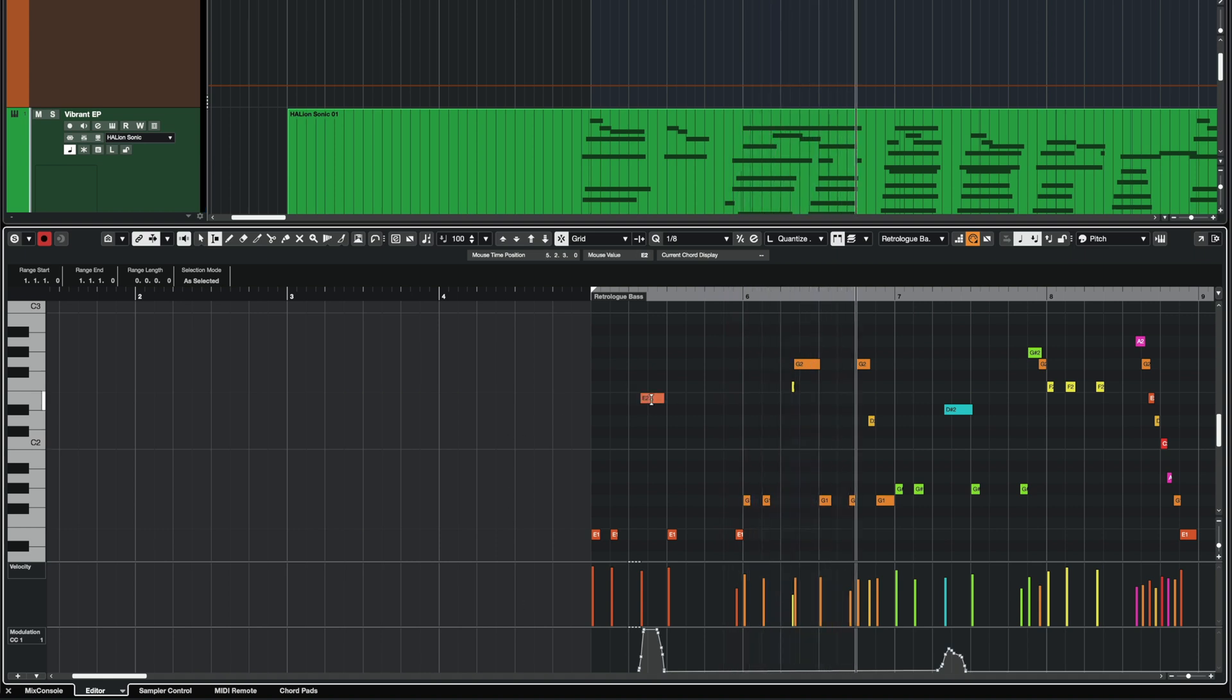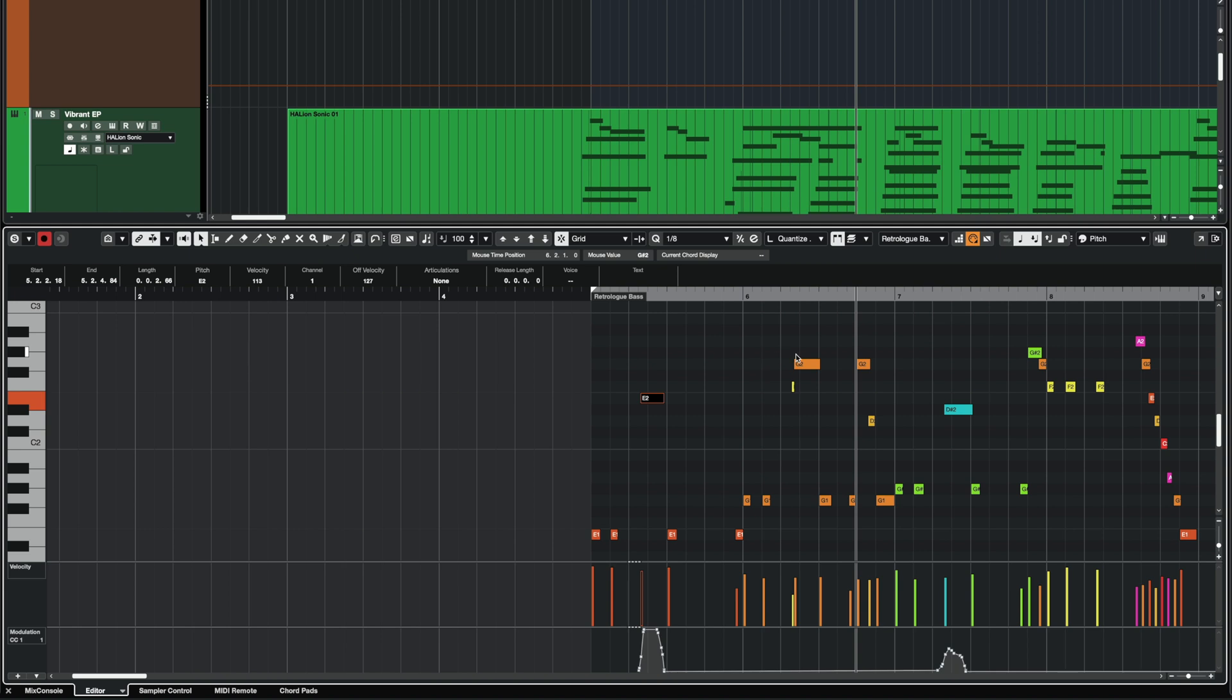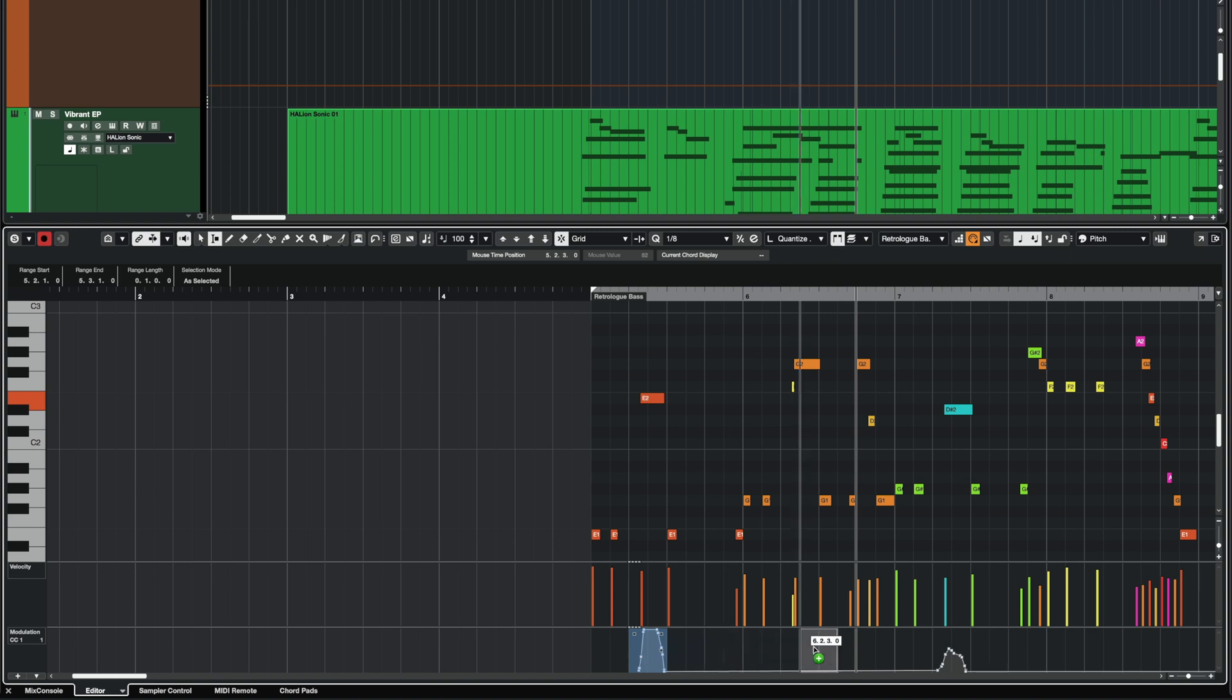And as you can see, I have this note right here that has some modulation that is quite funky. So let's say I want to copy this to this note right here. Again, super easy. I select my range with the range tool, hit Alt or Option and just paste it right here.